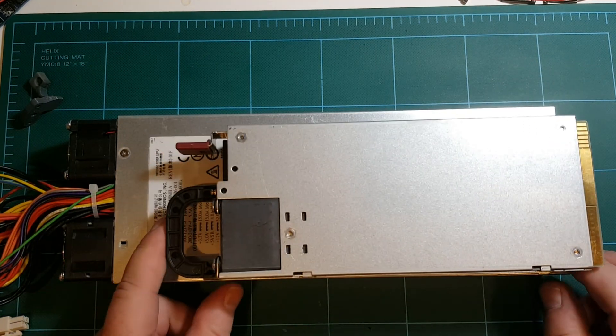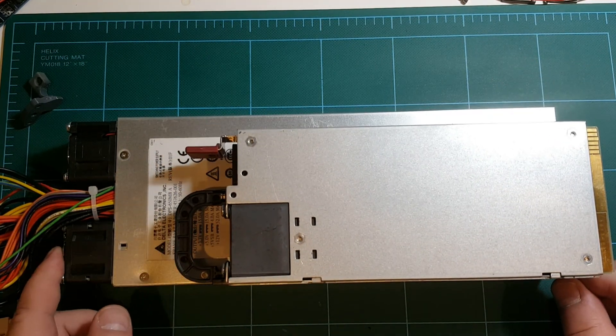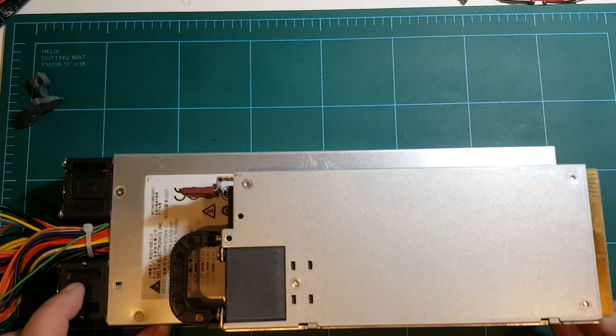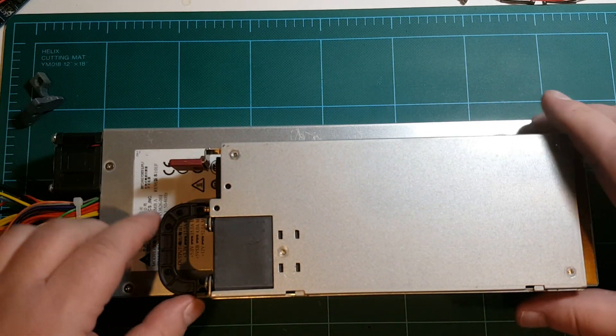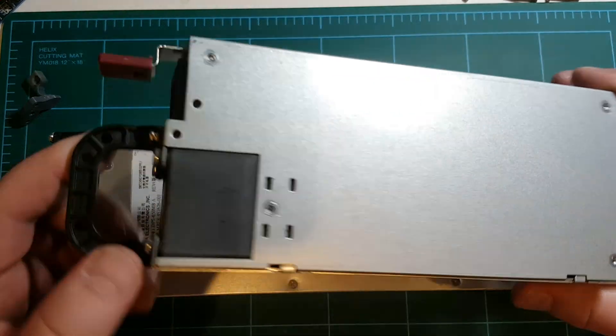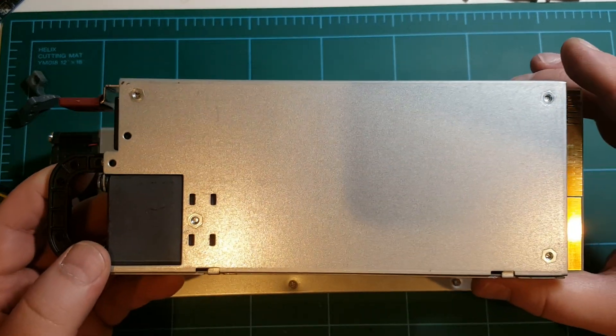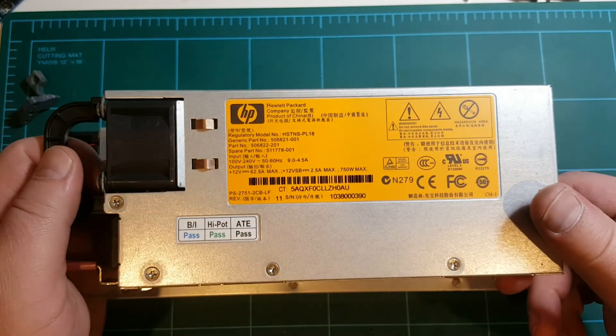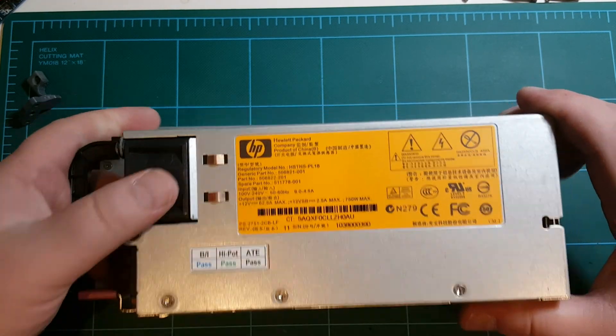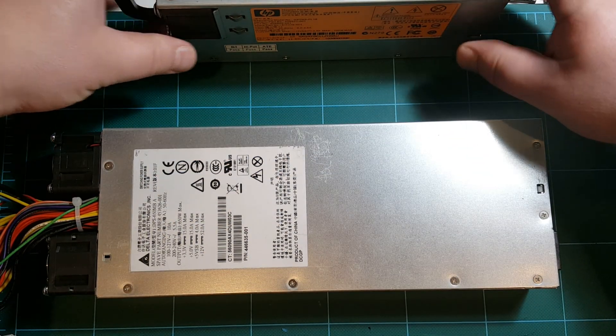It was a few dollars cheaper too, so this is actually the power supply that you want to go with if you are building a larger size Hypercube with a bigger sized bed.